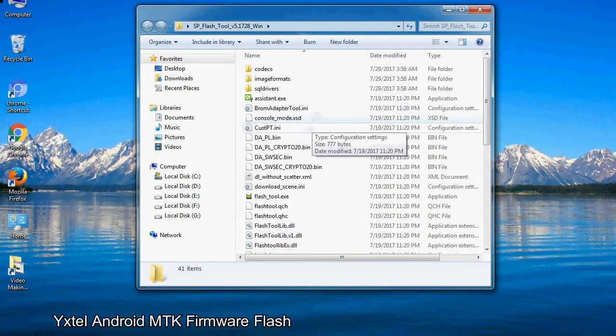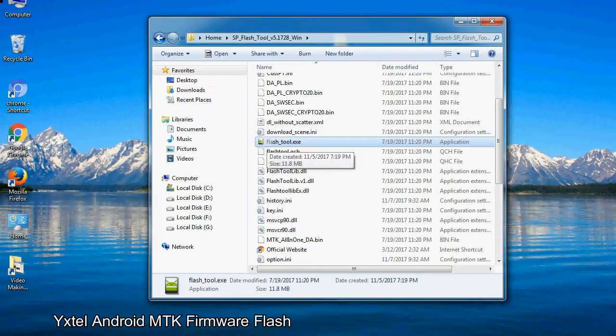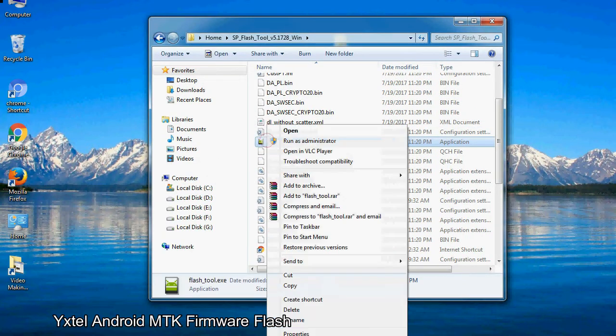Now, right-click on flashtool.exe and run it as administrator to start.